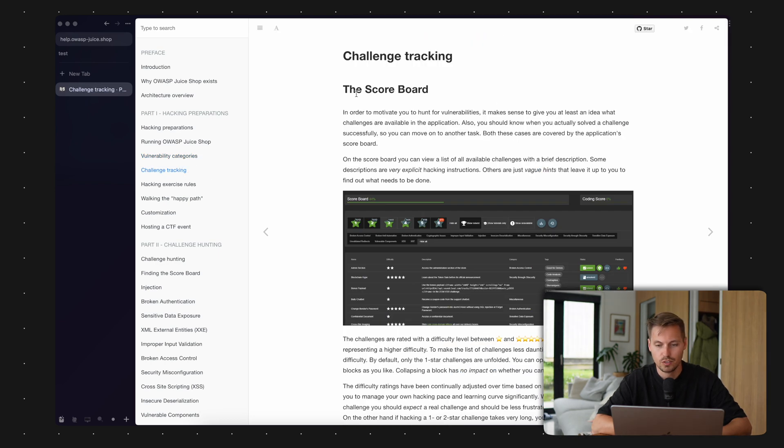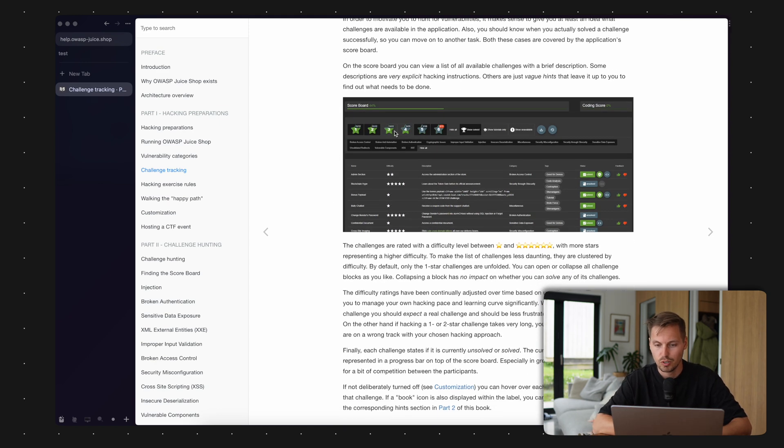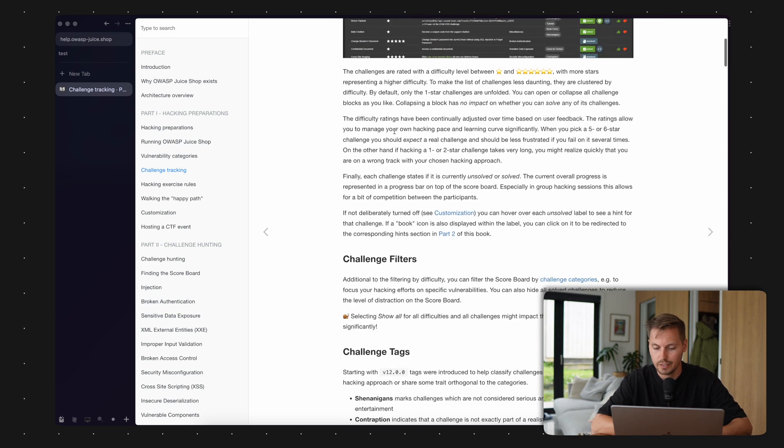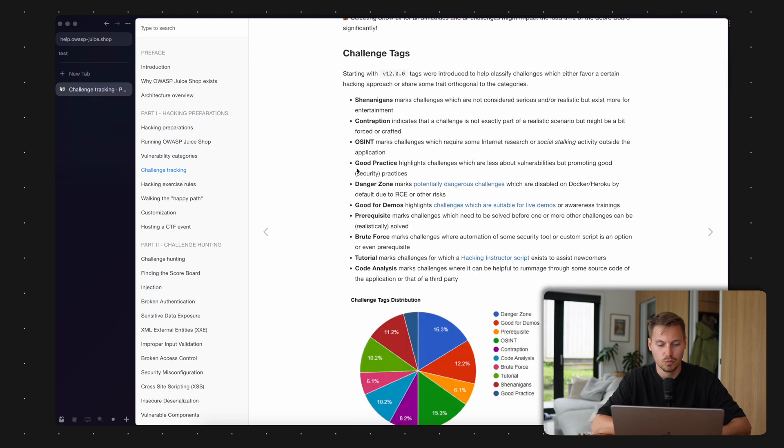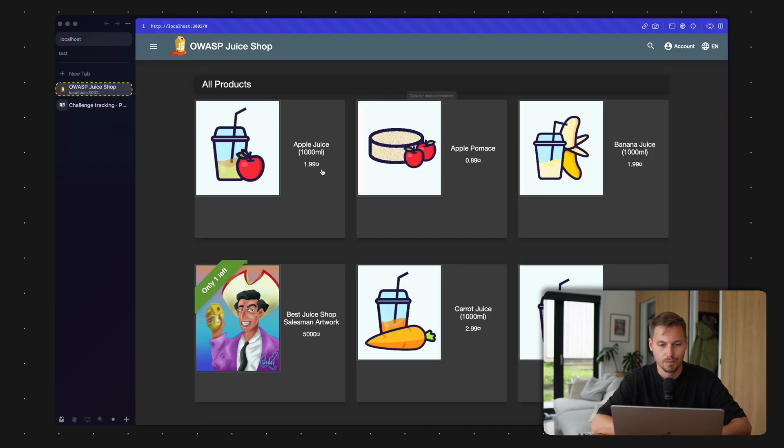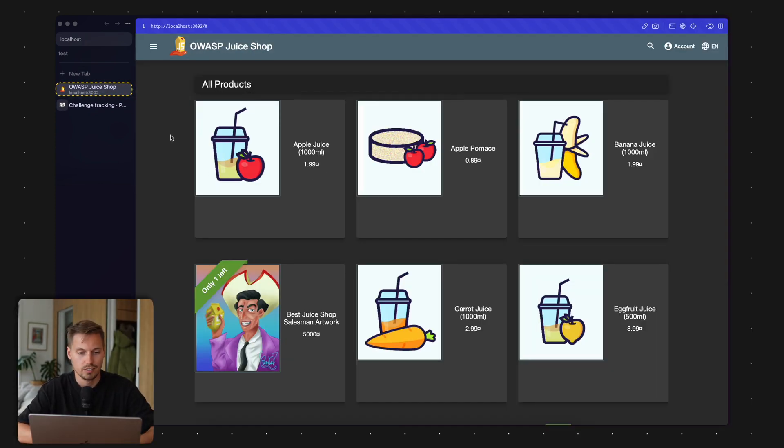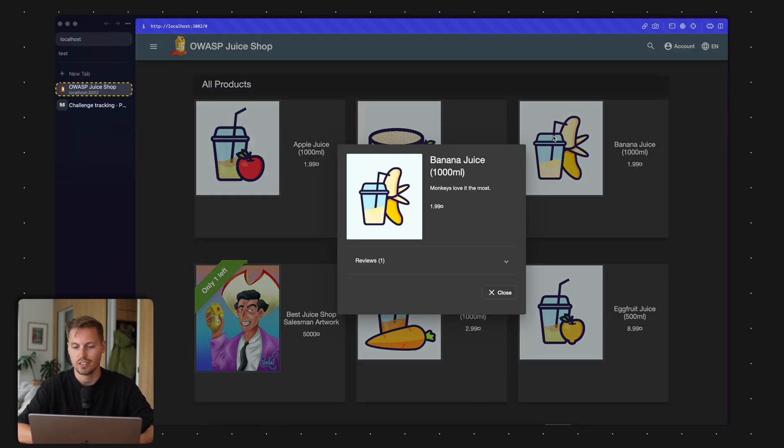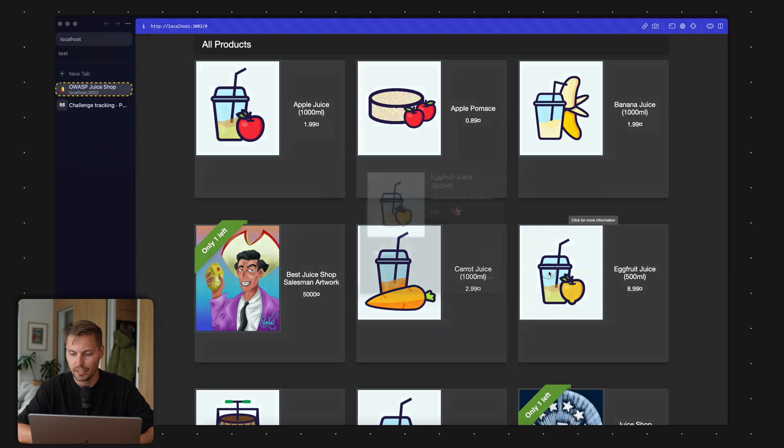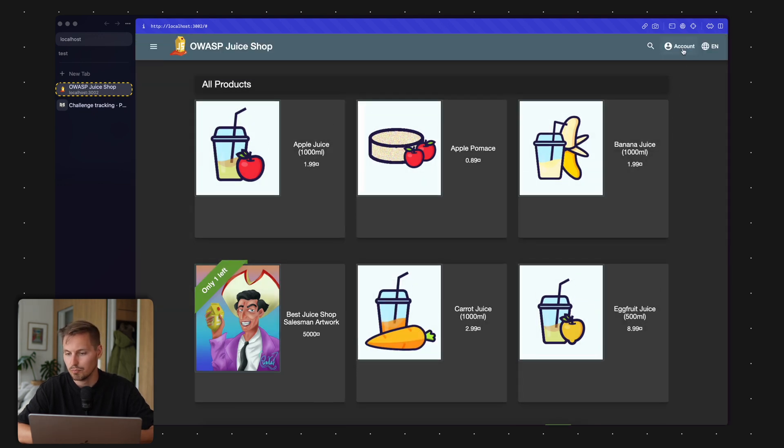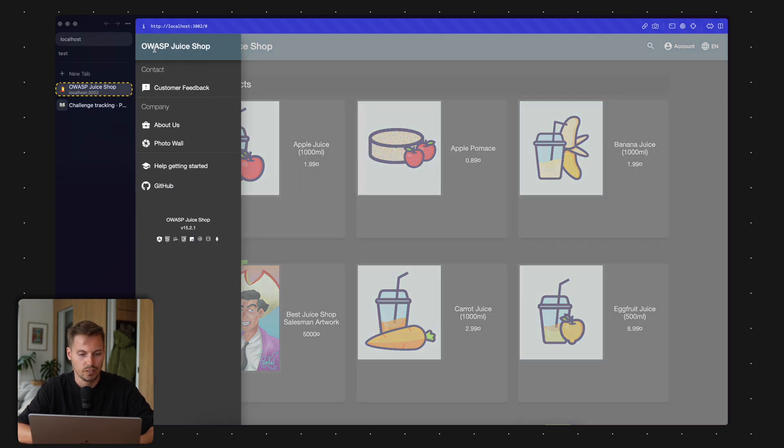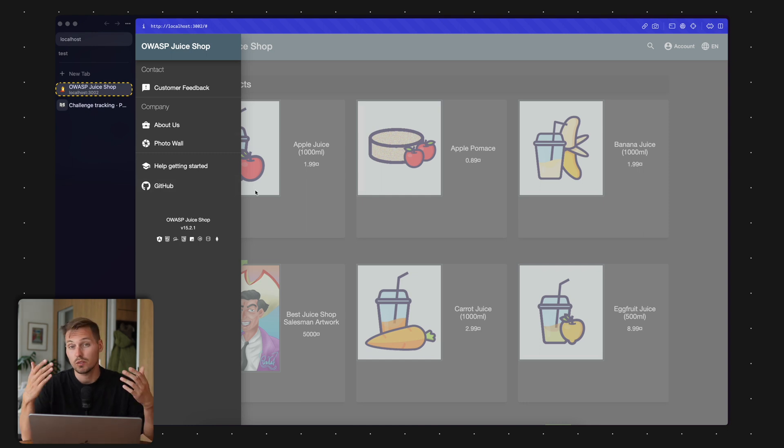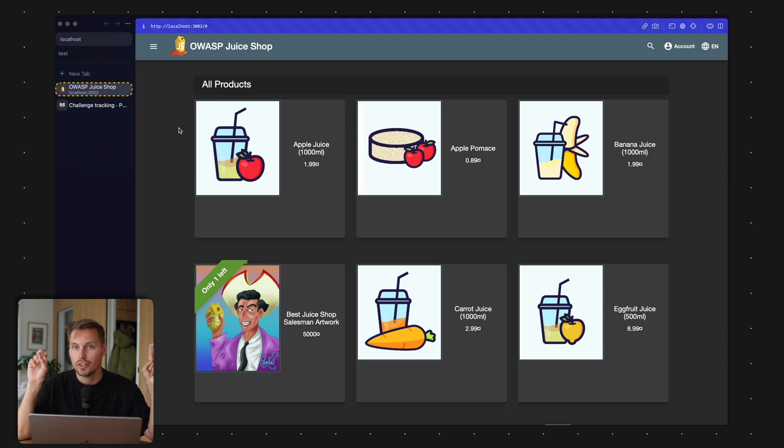There's also a scoreboard where you can track your challenges, and this is actually the first challenge we need to solve. This scoreboard is not directly available in JuiceShop, but we can make it available. Let me head over to our JuiceShop. This is the JuiceShop: we have a starting page with all the products, apple juices, banana juices, egg fruit juices. We have buttons to log in, a search functionality, and a side menu, but I don't see the scoreboard so far.